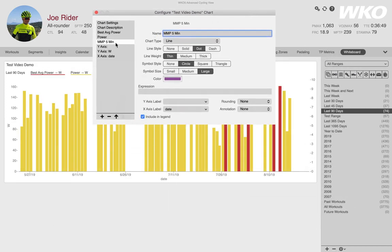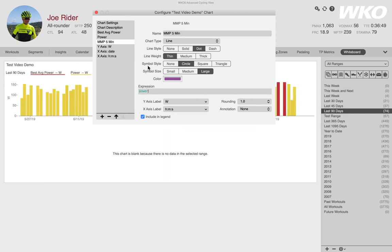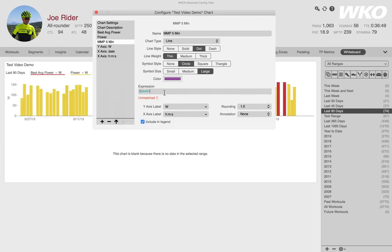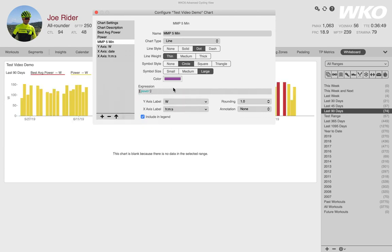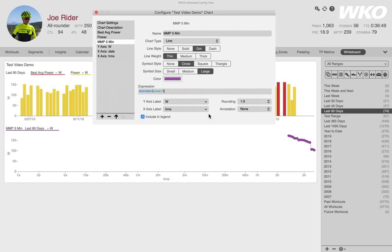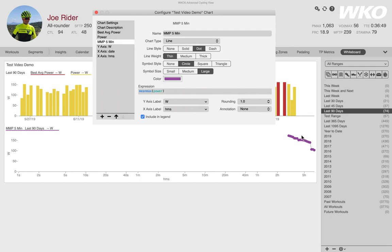Now, where do I get my expression from? So at the core, we want power. Well, if I type power, we already know it's not going to do anything. So what I'm going to do is I'm going to put power in the paren because we want something with power and what we really want is mean max power. So now we have a mean max number.